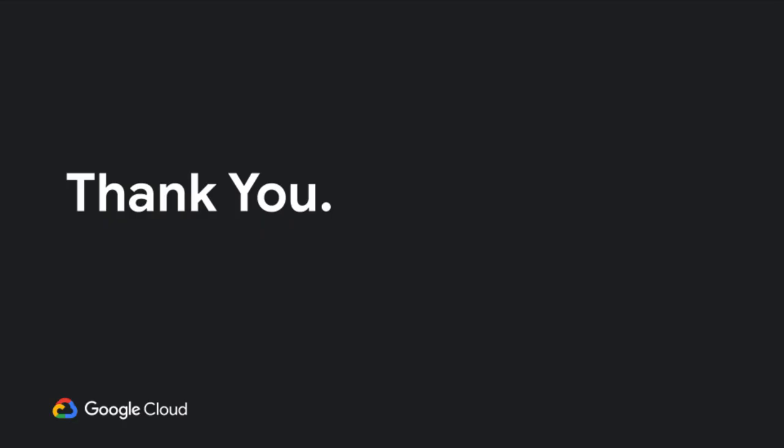So that's it for today. Thank you for joining. You can find more webinars coming out every week. So please tune in for that. And you can also find recordings of our past webinars on our YouTube channel. Thanks again for joining. Take care. Bye.